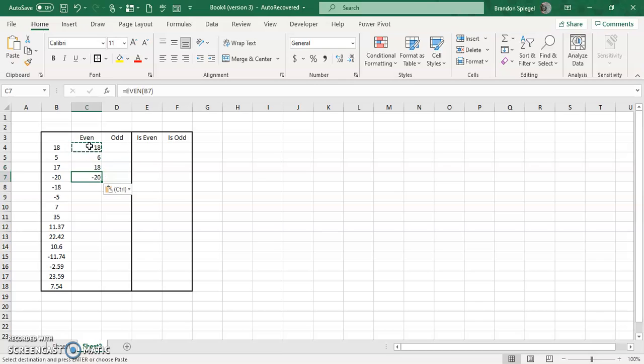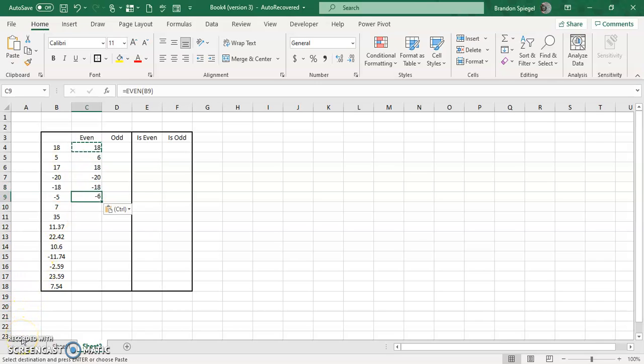Negative 20 stays negative 20. Negative 18 stays negative 18. And negative 5 is going to go away from zero, so it's going to be negative 6.